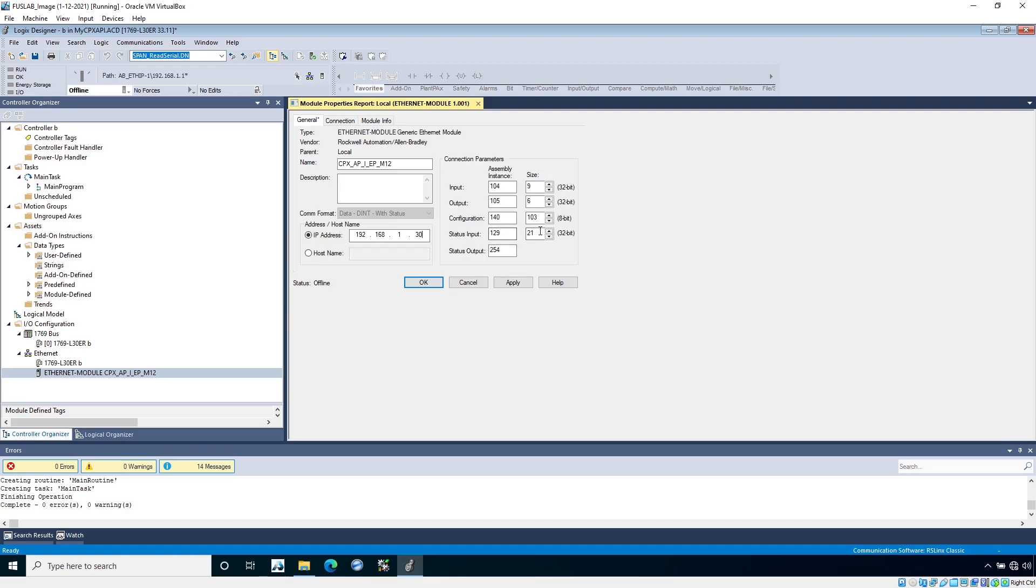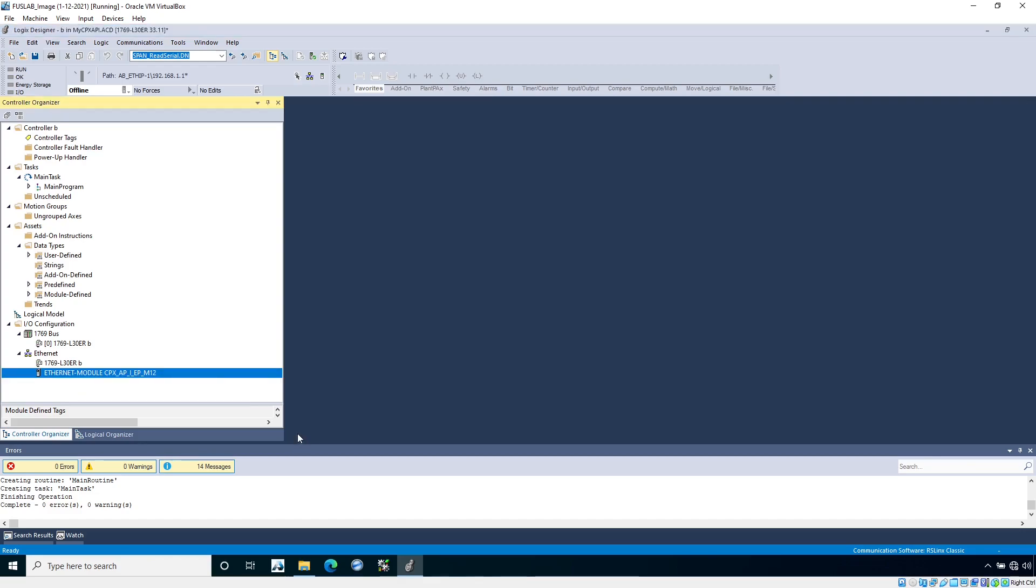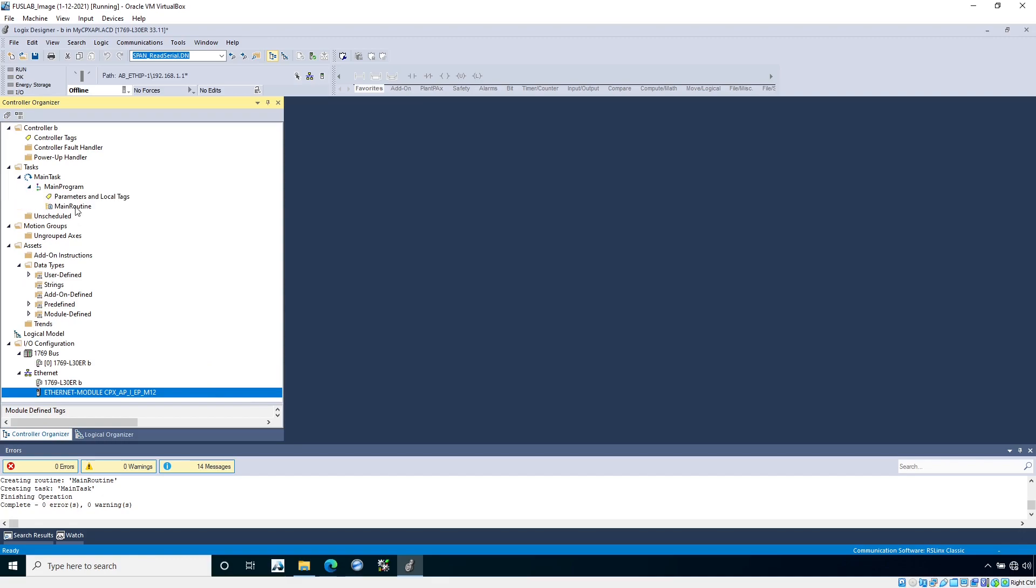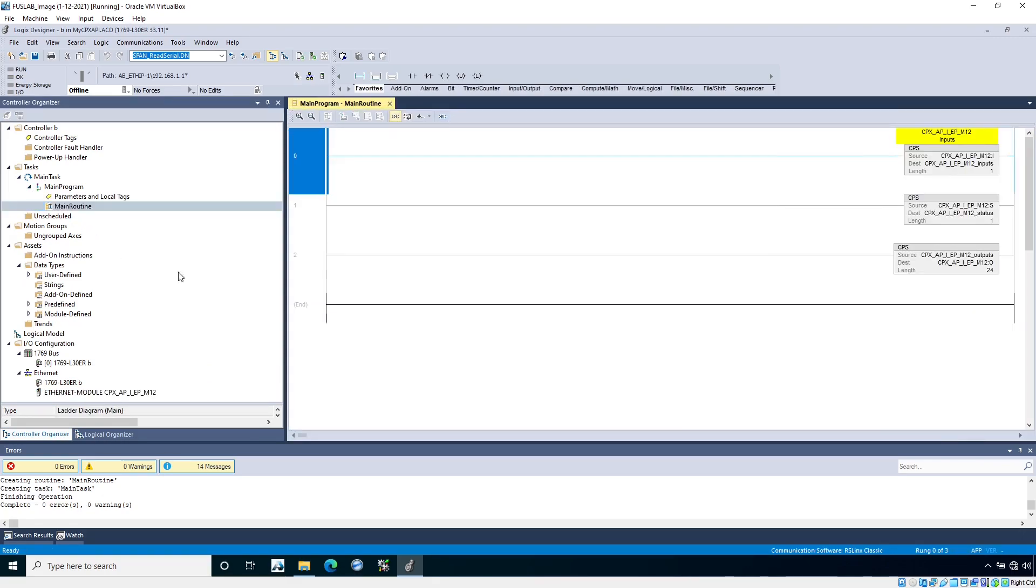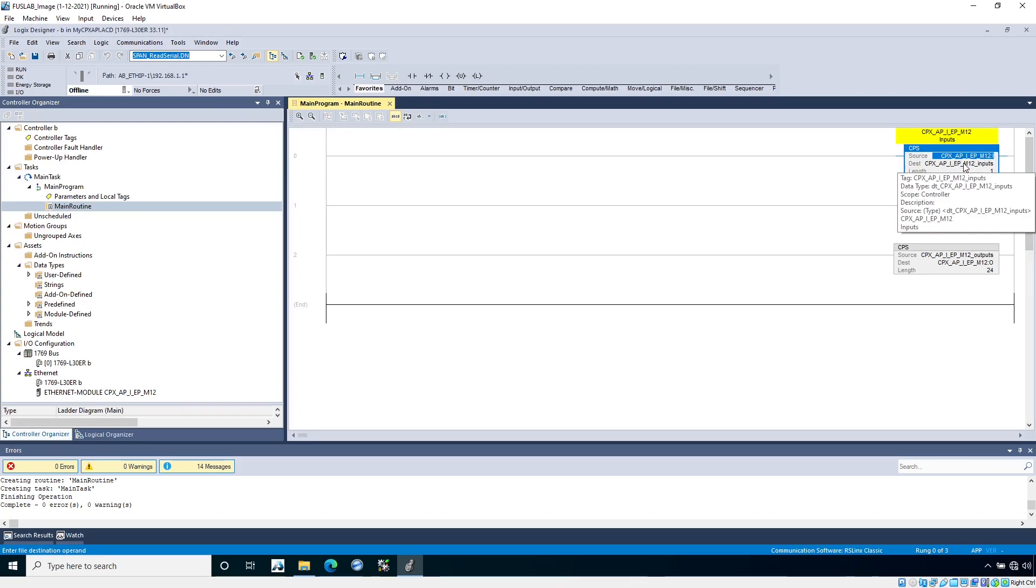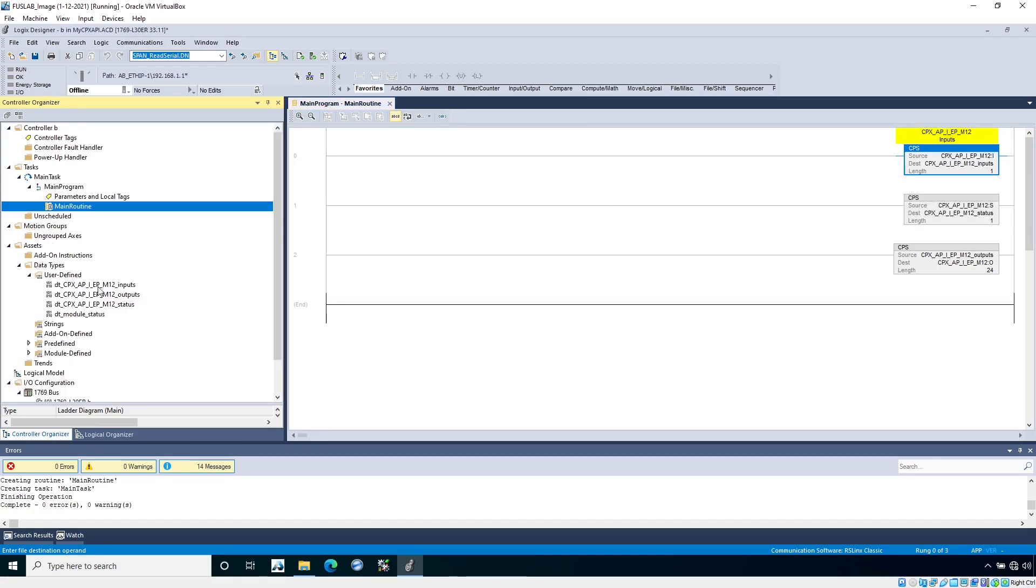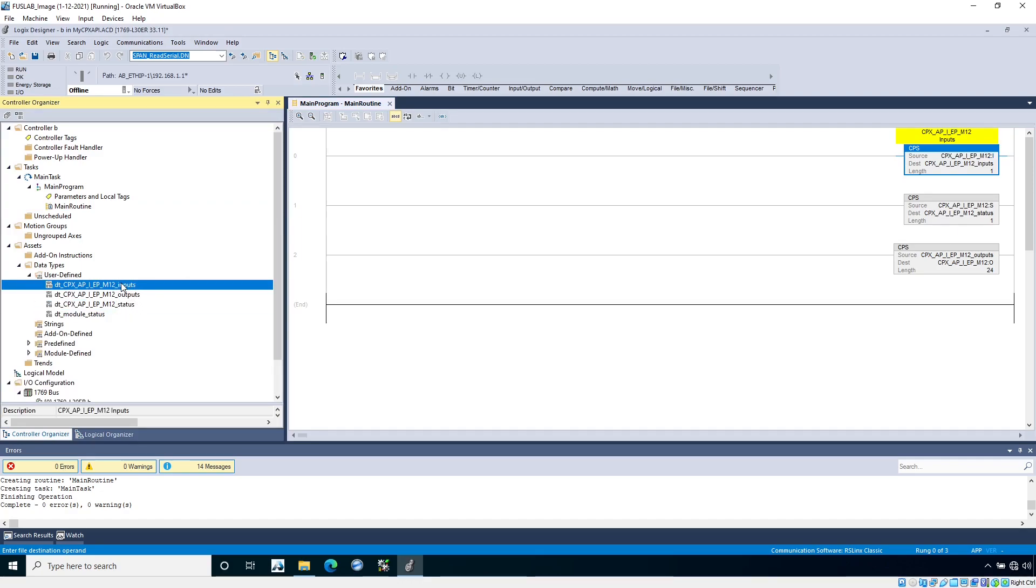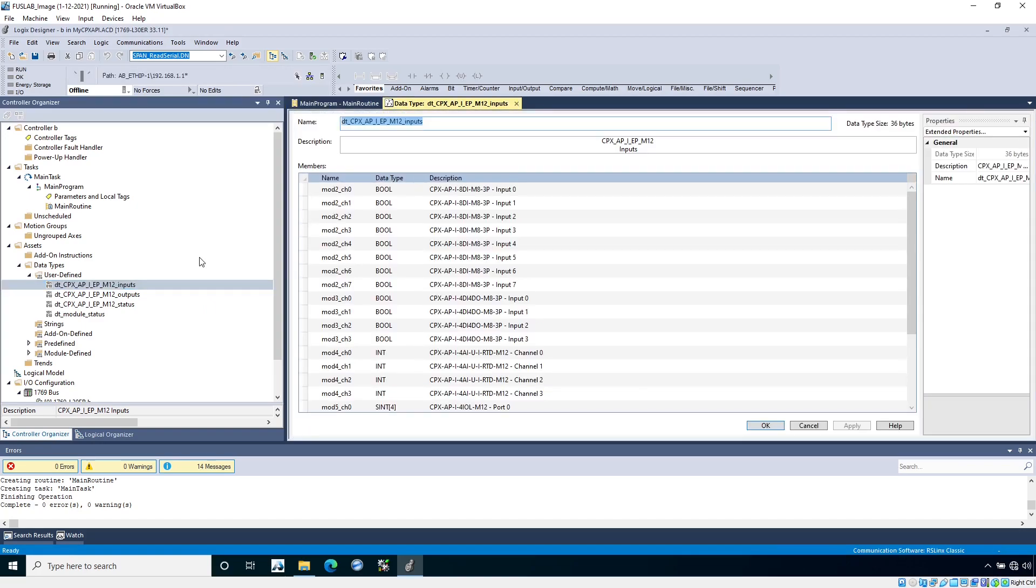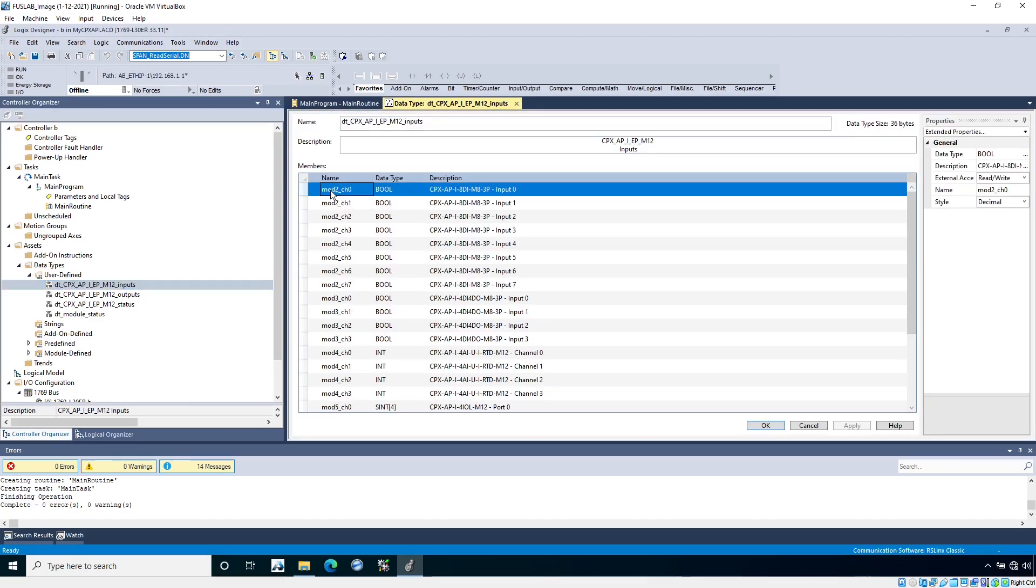It also has status data. This input status data is 21 bytes long. This is going to store the global CPX API data. It also has status data per module on there. Let's take a look at what is also included. There's a main routine here that actually has three rungs of code. These are all just synchronous copy instructions. It's taking the raw input data from this Ethernet module and copying it into these UDTs. It's called data type DT CPX API. If we look under the user defined data types here, you'll see there's already some created.